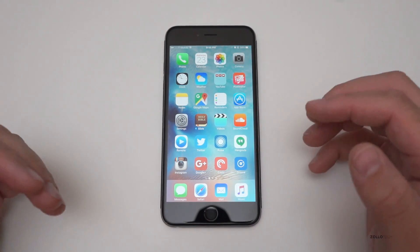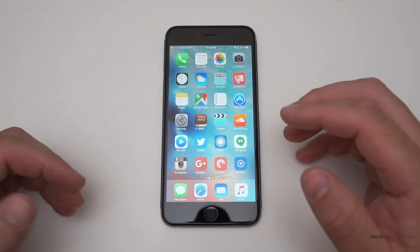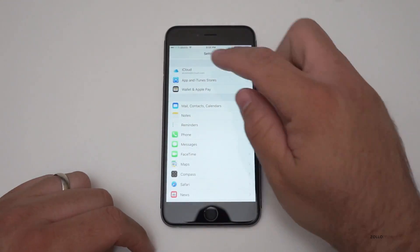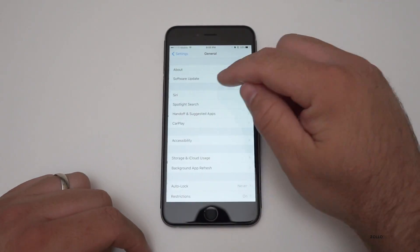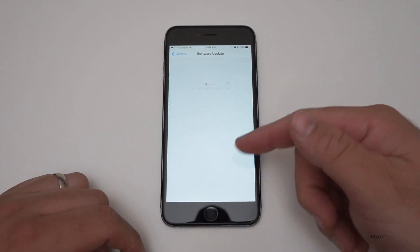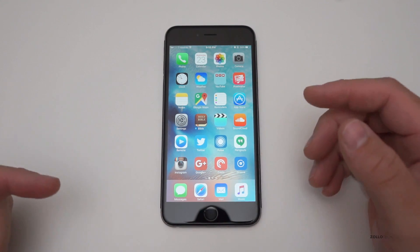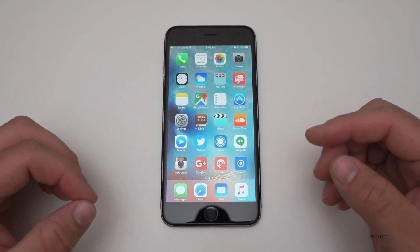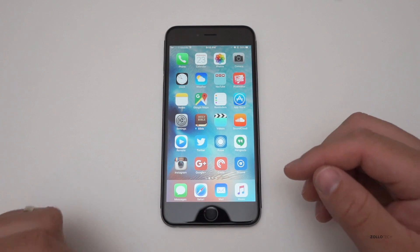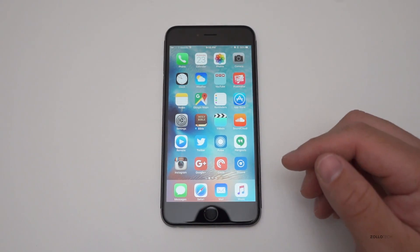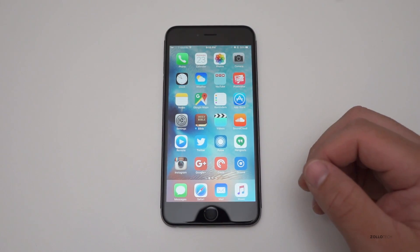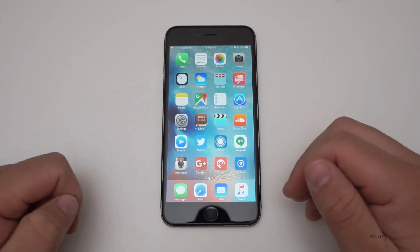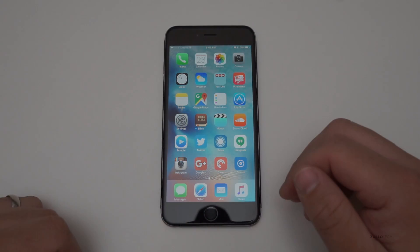Those fixes are available as an over-the-air update now. If you have the public release of iOS 9, you can get it by going to Settings > General > Software Update and download it there. If you found anything else with iOS 9.1 beta 2 or iOS 9.0.1, let us know in the comments below. If you haven't subscribed already, please subscribe and like. As always, thanks for watching — this is Aaron, I'll see you next time.